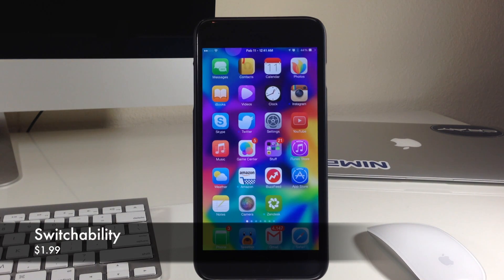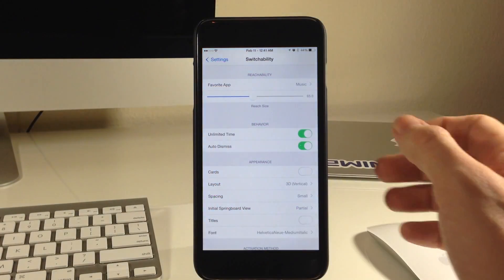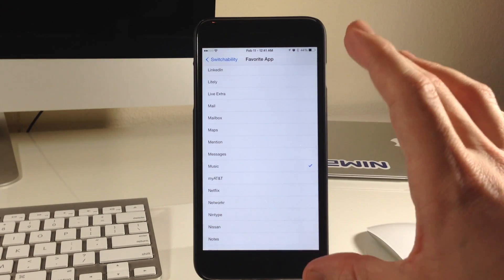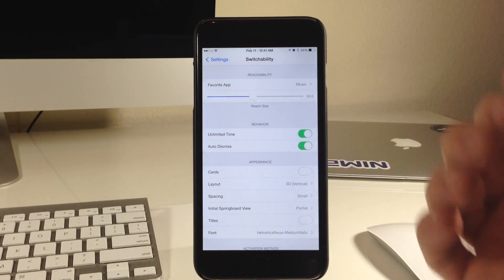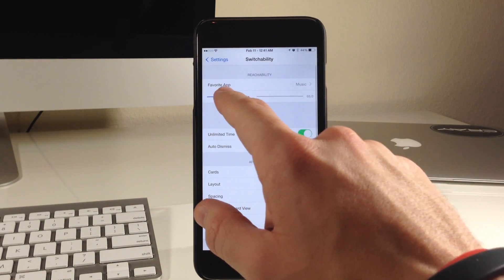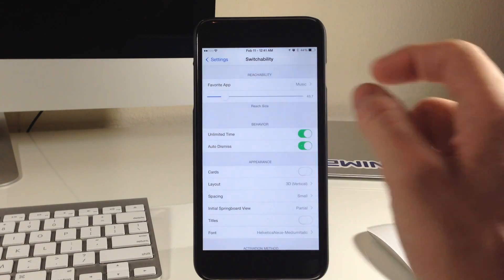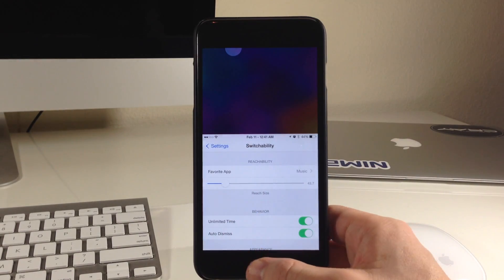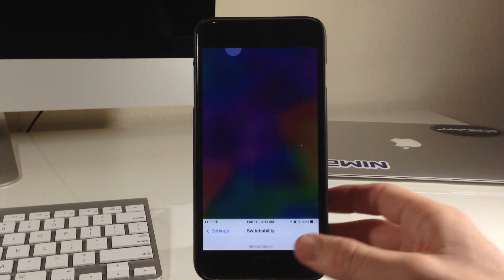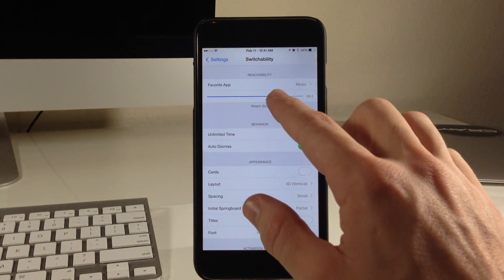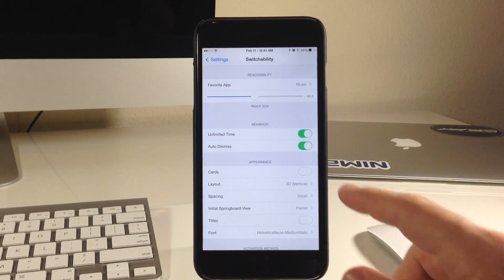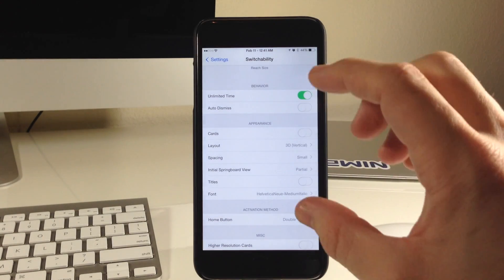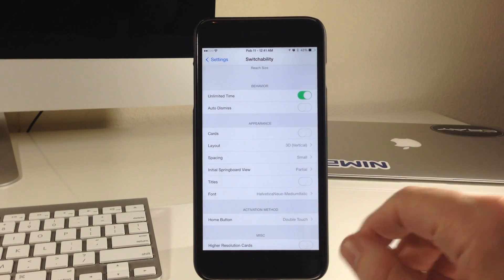Here we have a tweak called Switchability. Jumping into the settings, you can actually select what you want your favorite app to be — this gives you a shortcut within reachability to go to your specific or favorite app. You can also change the reach size; if you want it to be really high or really low, just slide this up or down. If we slide it down and hit reachability, you can see it doesn't go down all the way. You also have an unlimited time option so it won't auto-dismiss, and an auto-dismiss toggle as well.